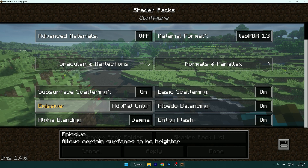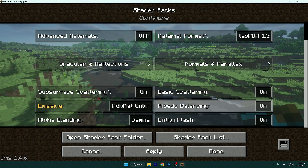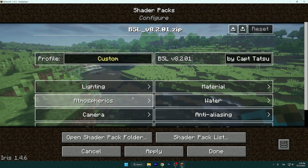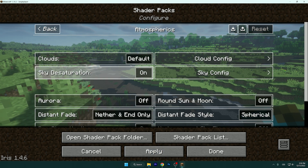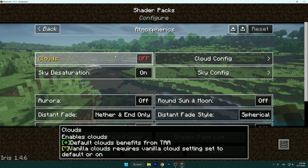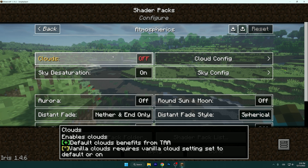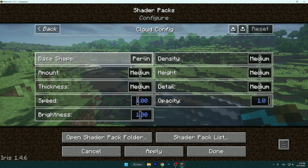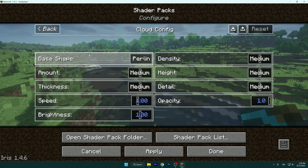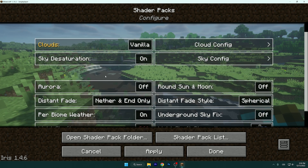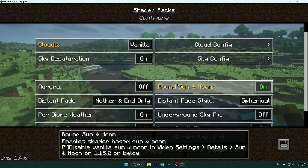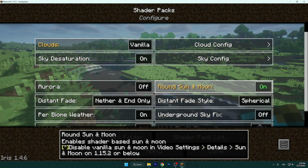Go back and Emissive — use this option, and go back again. You can apply this. Atmospherics and Clouds — this depends on you. I love to use Vanilla or Off. Rounded Sun and Moon: definitely On — it helps you to get better FPS.